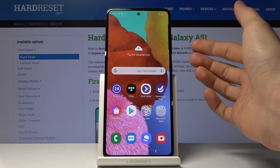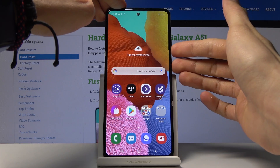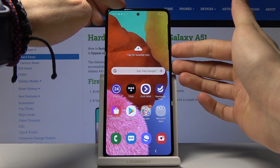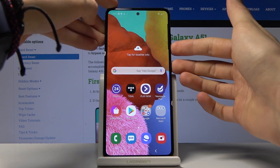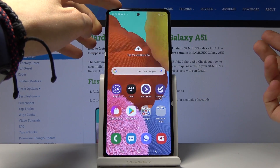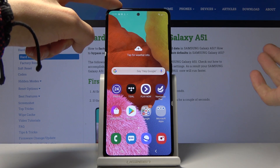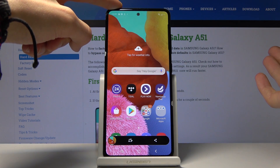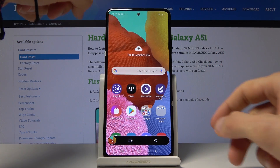Number one, you can press volume down and the power key. Just do a quick press and you will see this animation, and that's about it — the screenshot is captured.